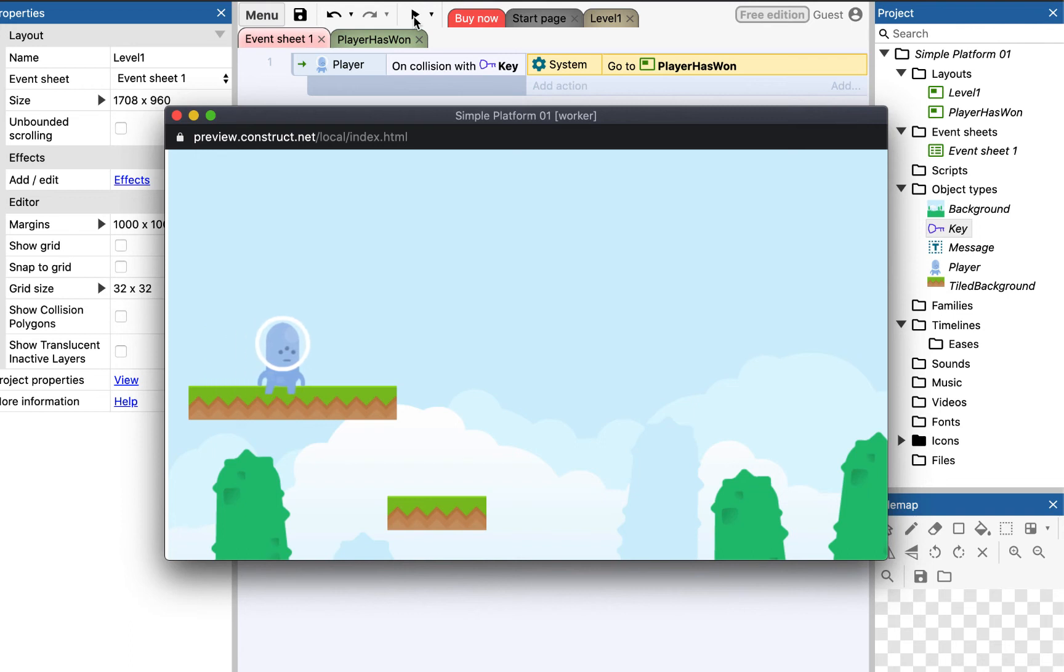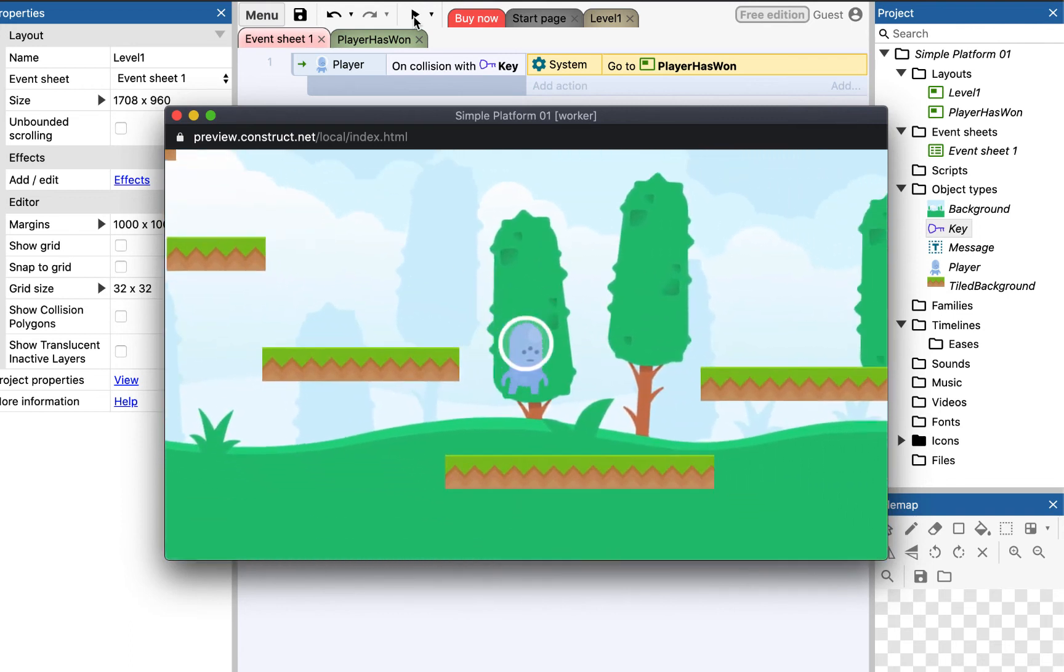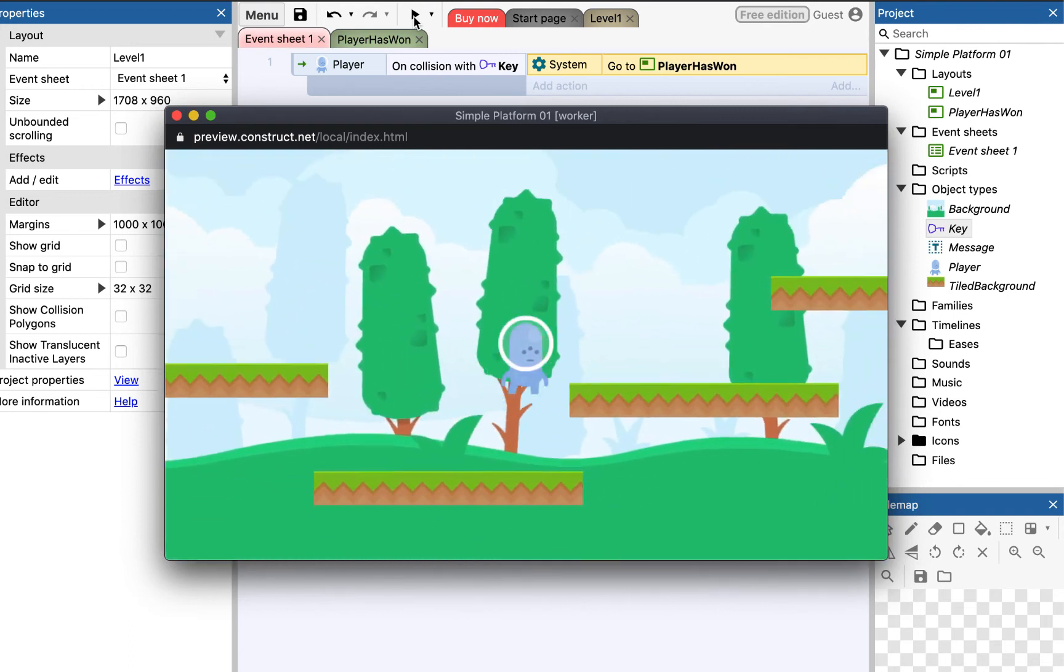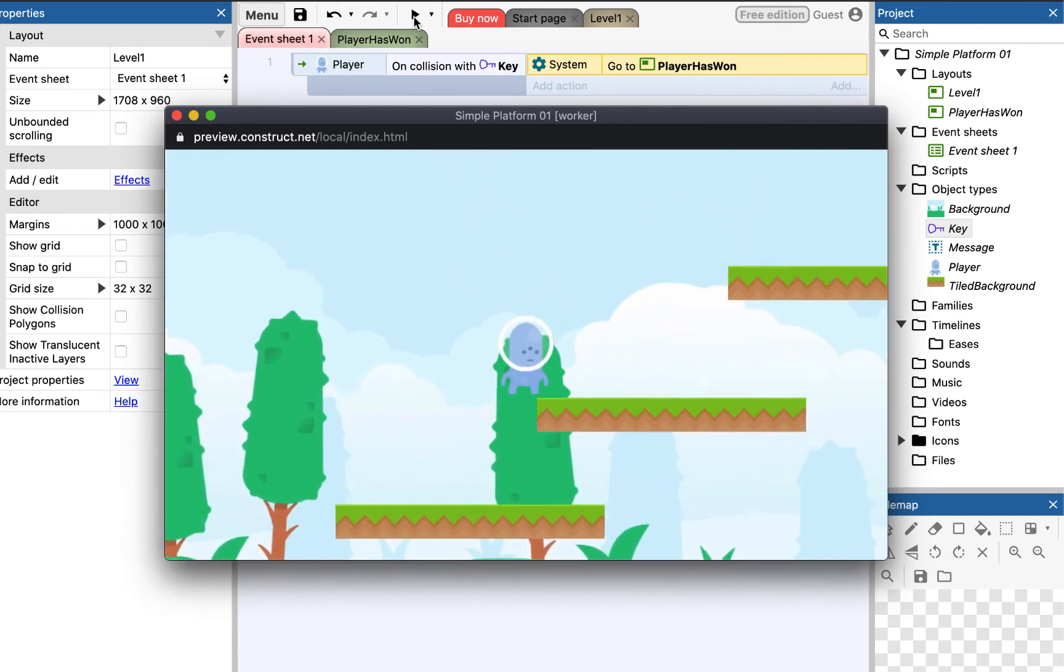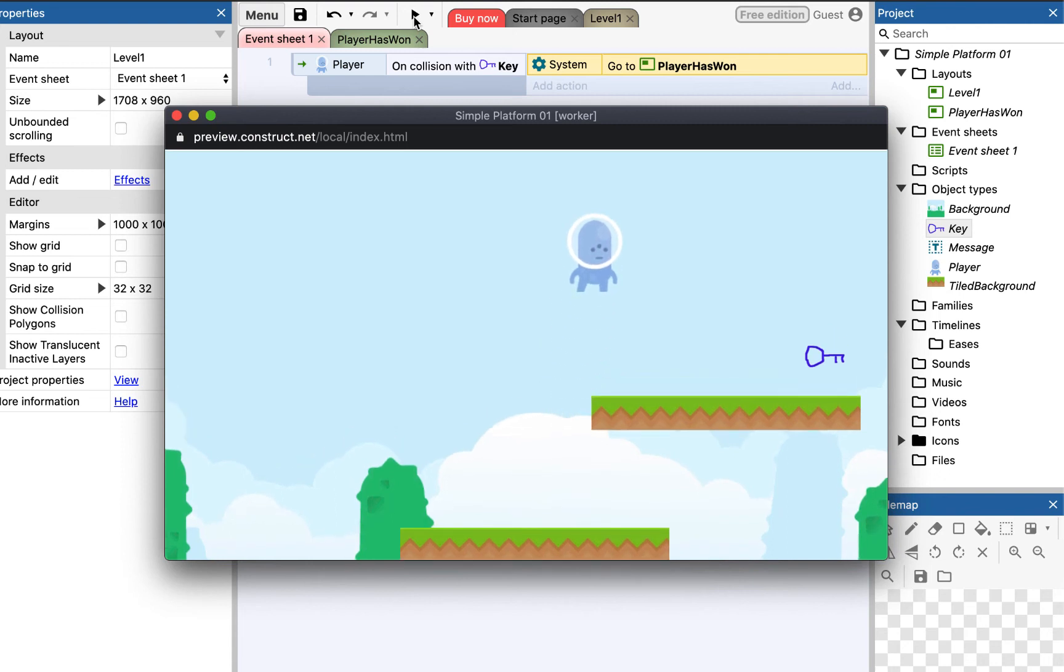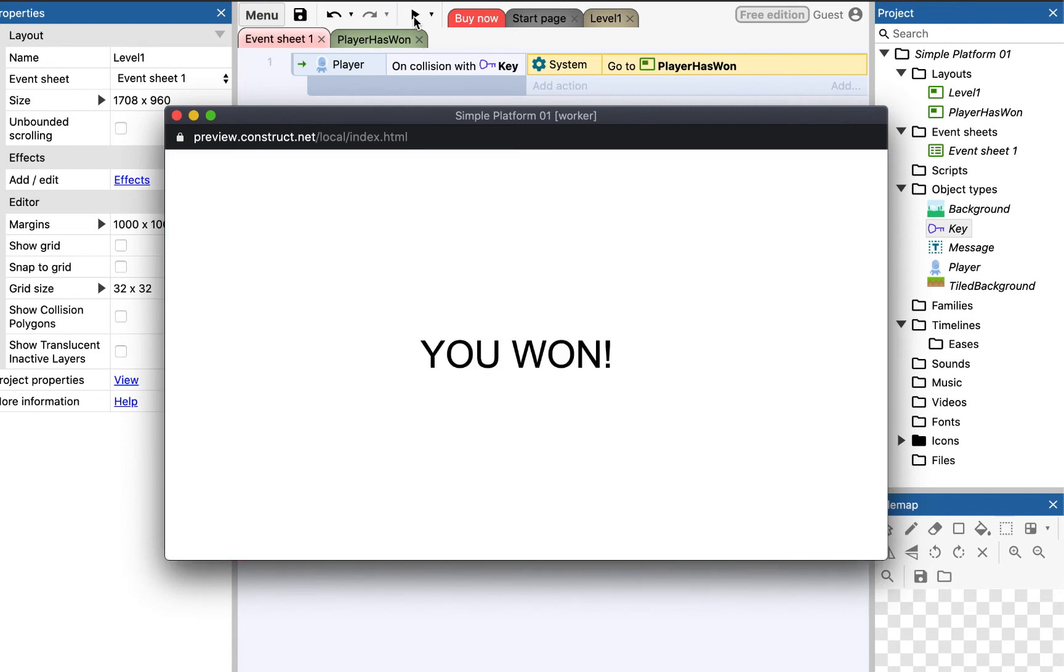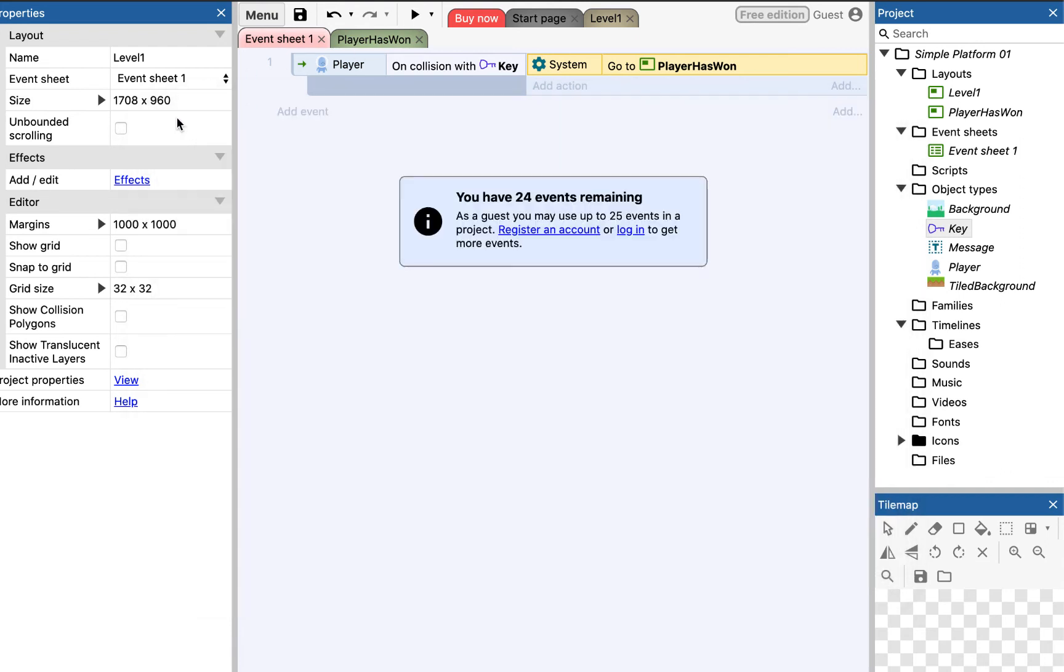So, if I play my game over to here. Right, there's my key. And then when it collides, I've won. Excellent. So that's how we can start adding events and actions. So, we've given the player here a way to end the game.